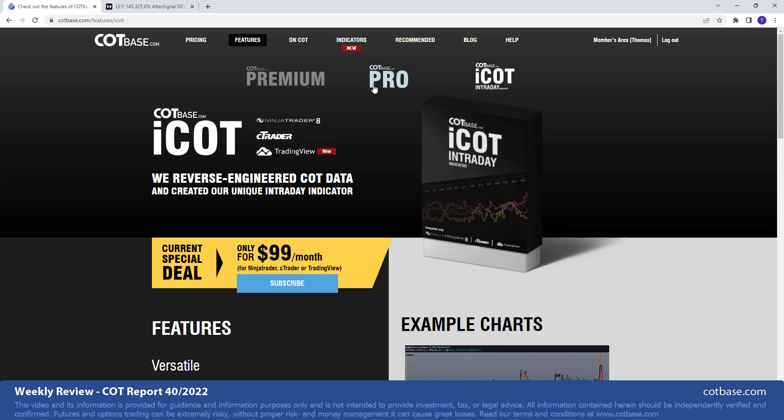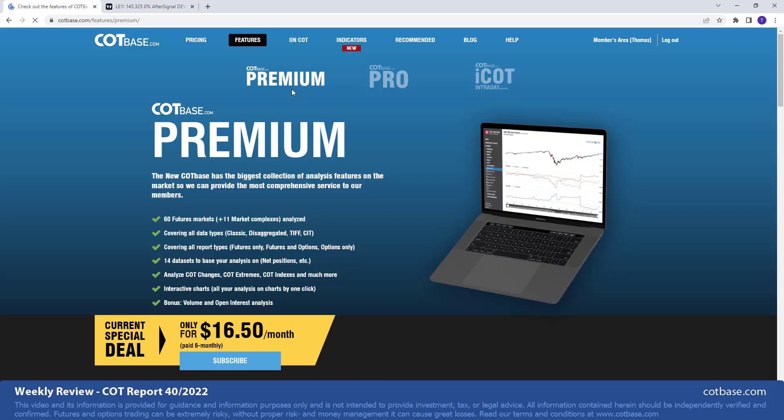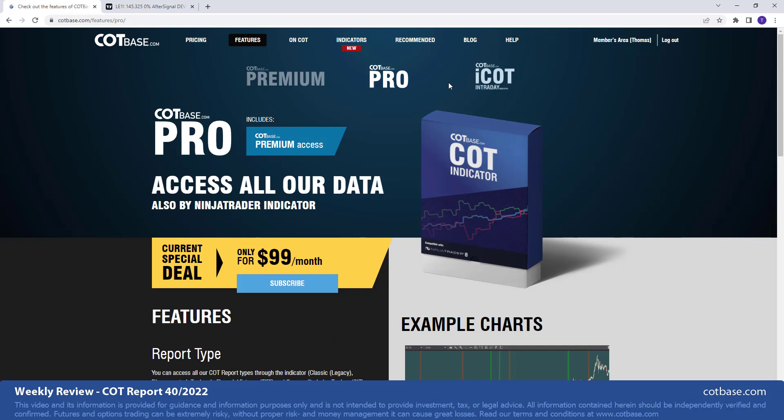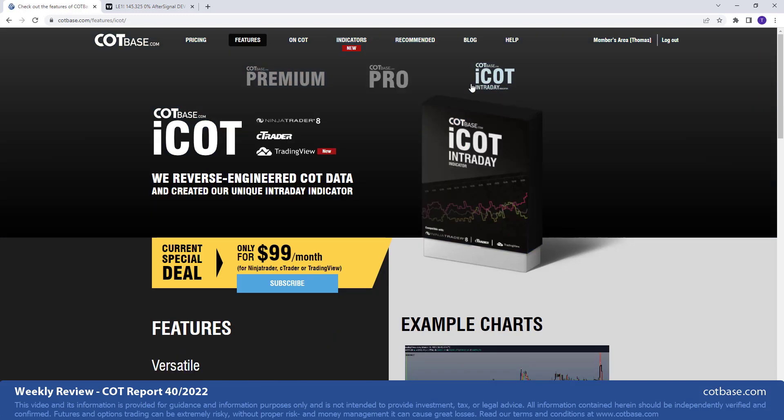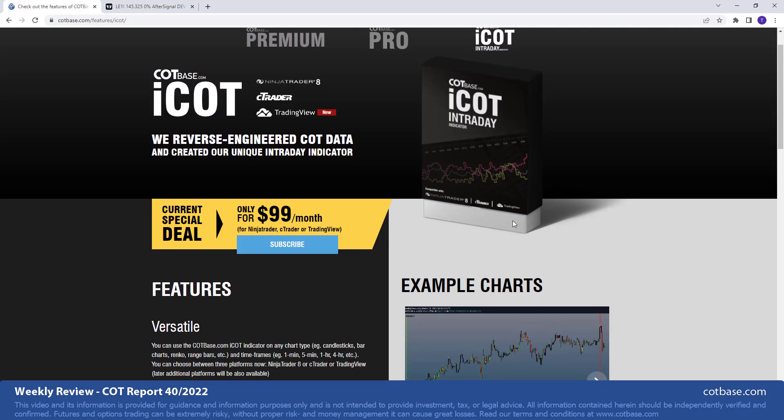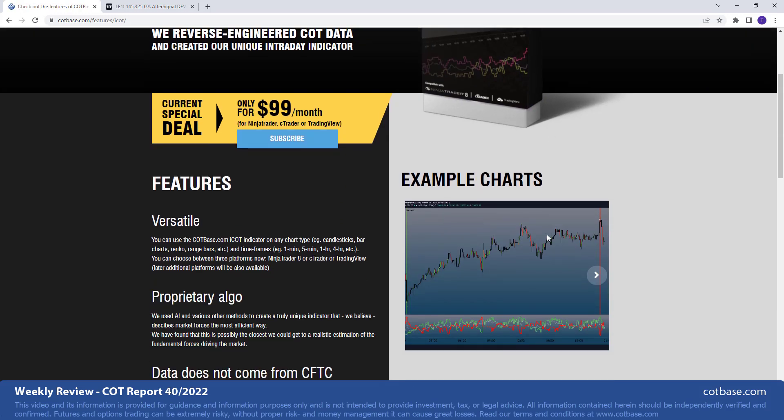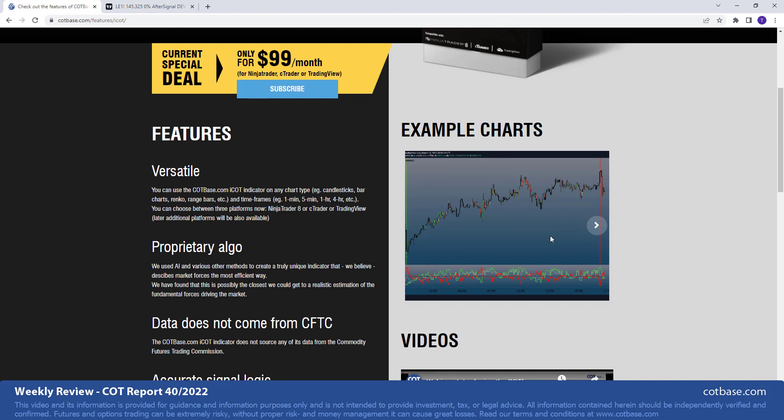The website, or the pro, the indicator on NinjaTrader, of course, including everything in premium. Or you can move on and say, hey, we have a chance of a trend reversal in a specific market. You base that on classic COT analysis, but then you actually move on. And with the help of the ICOT intraday indicator, you can actually find trading opportunities in the shorter time frame. So that's what we do.